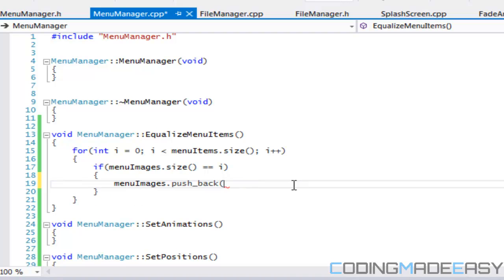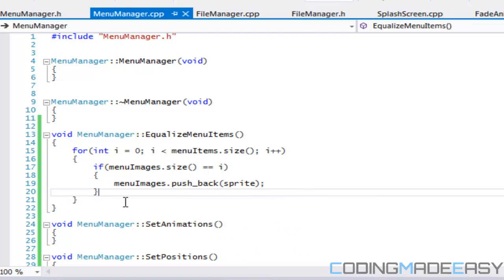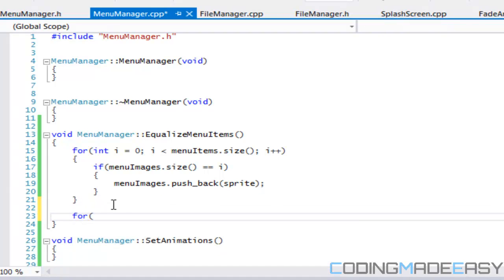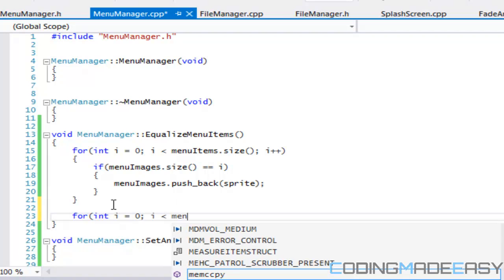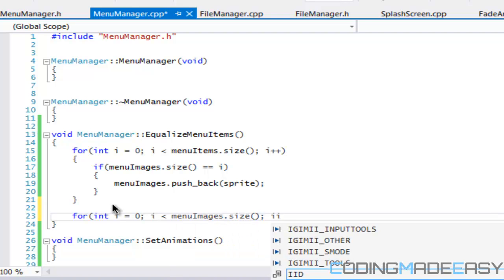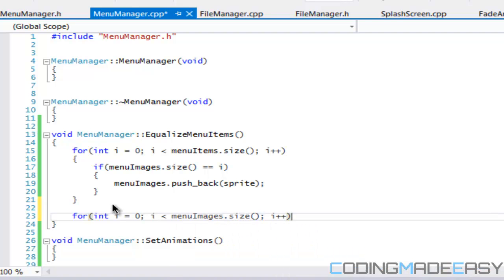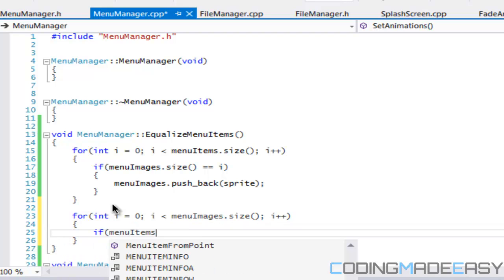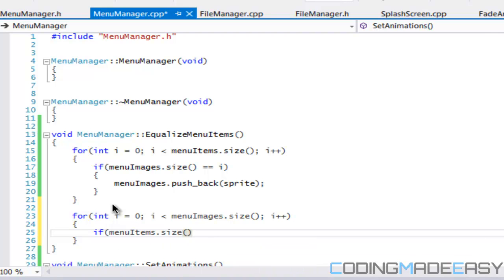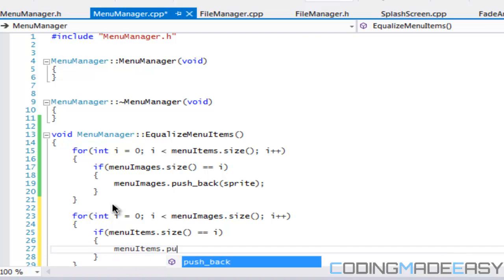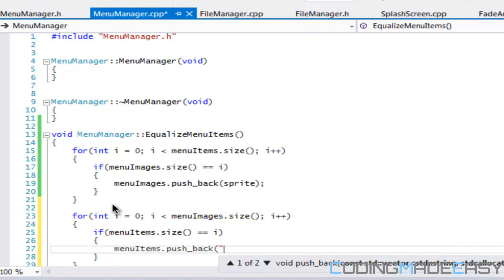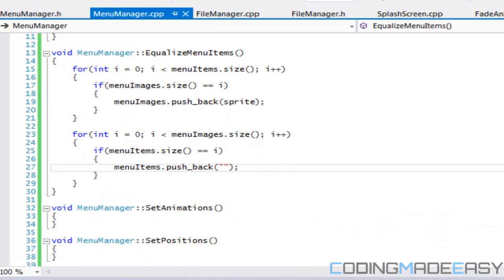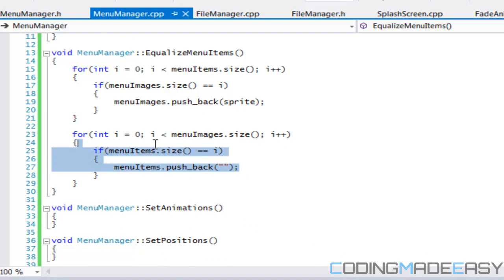So instead of putting in an image in there, we just put a sprite in there. So that's fine. And what we're going to do also, sorry for that confusion. What we're going to do is we're going to make another for loop outside the other one. So it's not going to be nested. I'm going to go for menu images dot size. I want to say that if menu items dot size is equal to i, then we'll say menu items dot push back and we'll just put in a blank item.